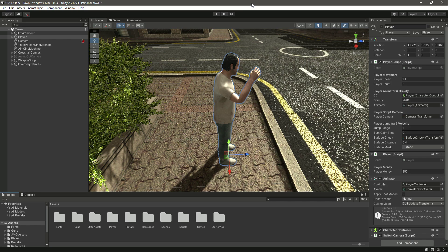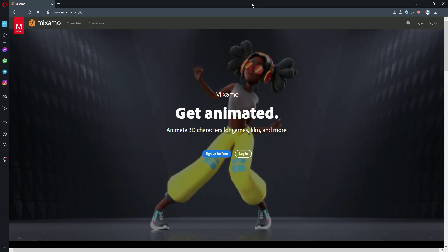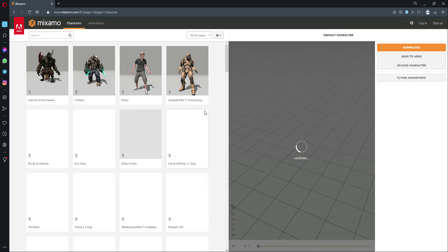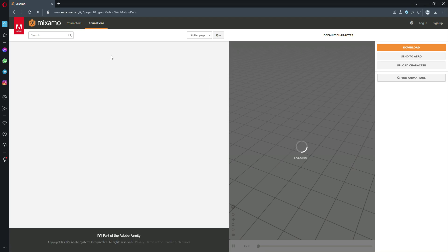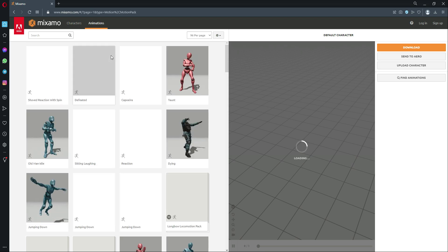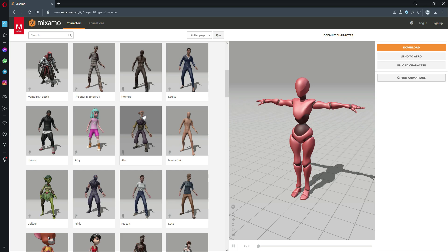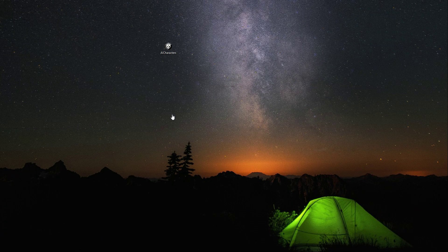For the AI character system we need some characters, so you can go ahead and download your own characters and animations from wherever you want. I will suggest the Mixamo website — right here you will find the characters and also the perfect animations for those characters. I have downloaded all of my characters and animations from this website.